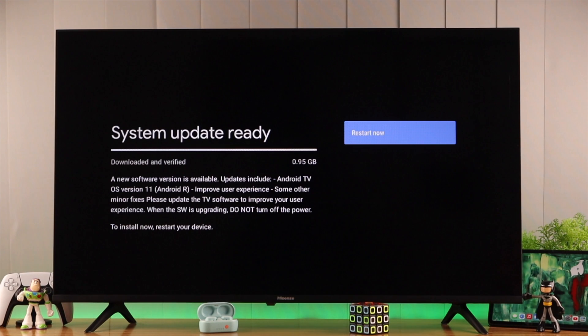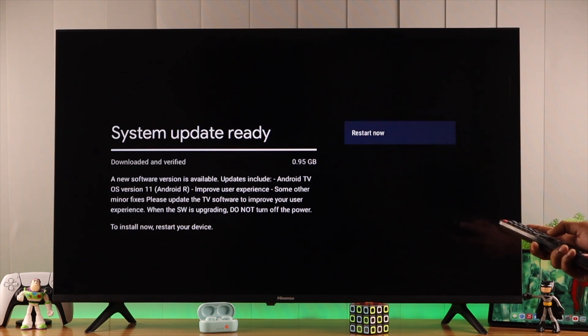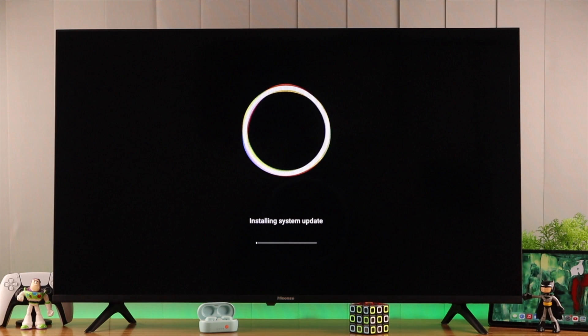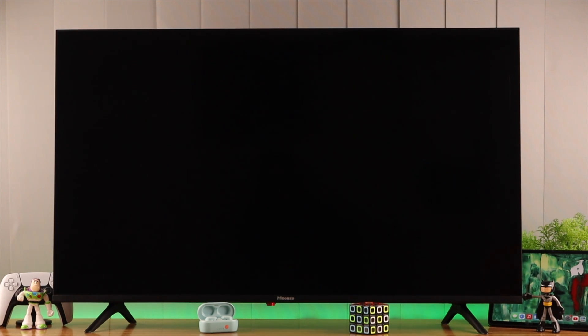We need to restart our TV, so let's hit restart now. You may see a black screen for a while. Then it will say installing system updates. We'll wait for a bit until it's finished.